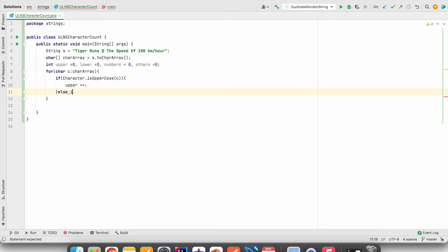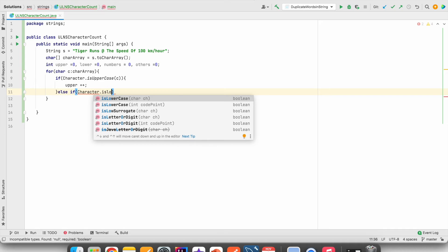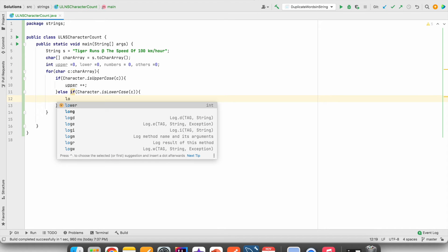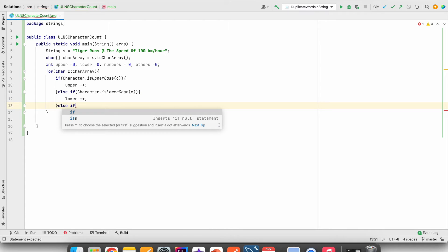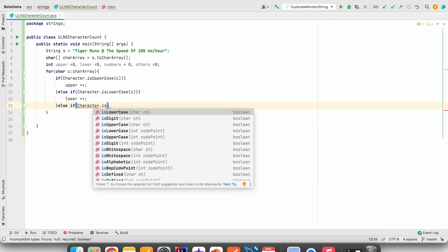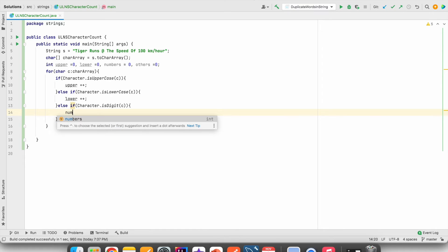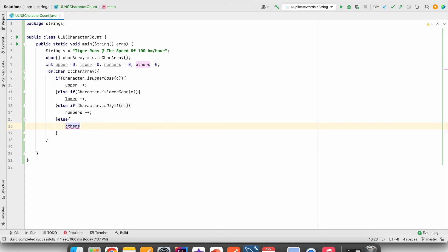Else if — we will check if the character is lowercase using Character.isLowerCase(c). If it is lowercase, lower will be incremented by one. Else if — we will check if the character is a number using Character.isDigit(c). If the character is a digit, numbers will be incremented by one. Else, we consider all other characters as special characters, so others++.